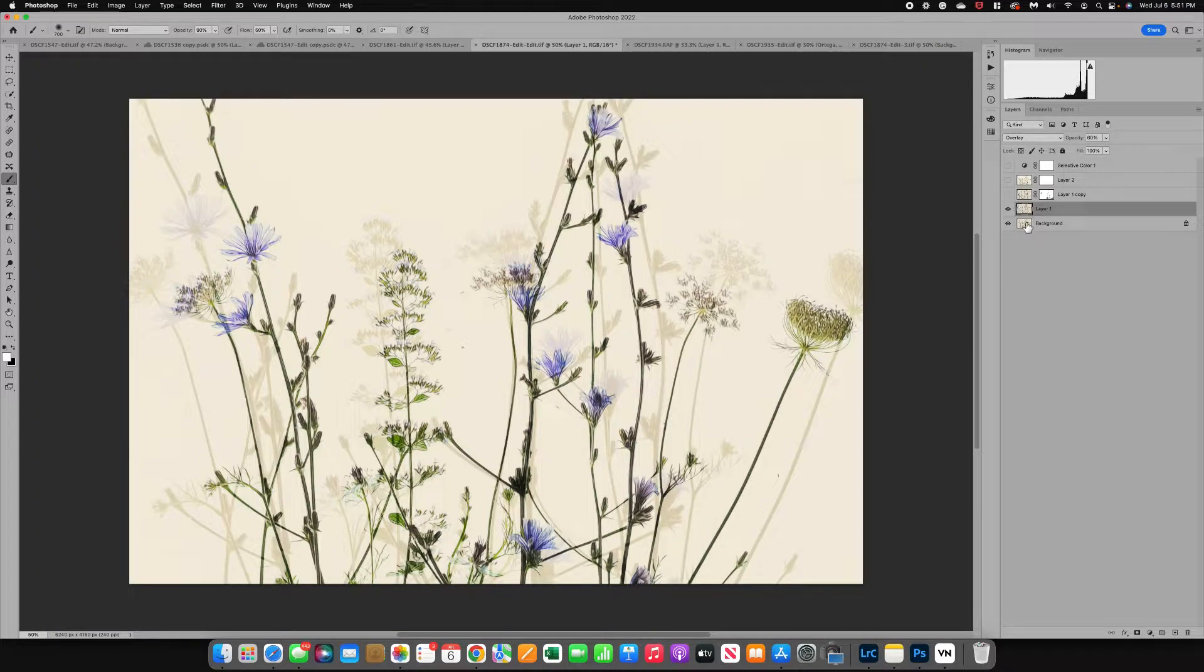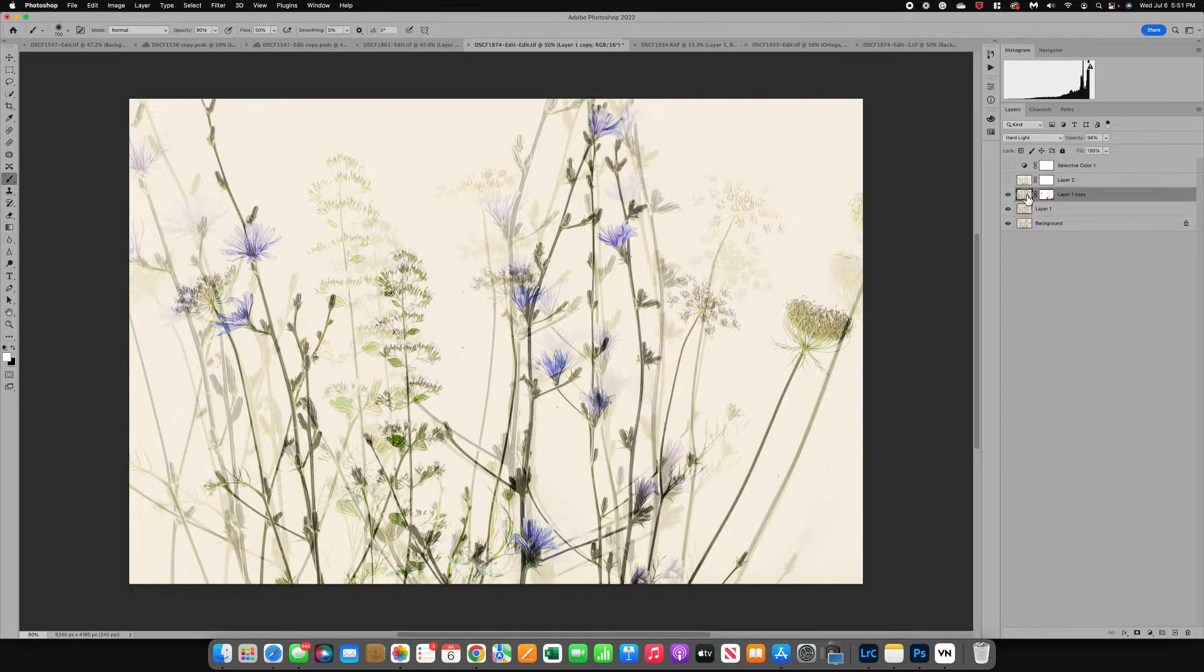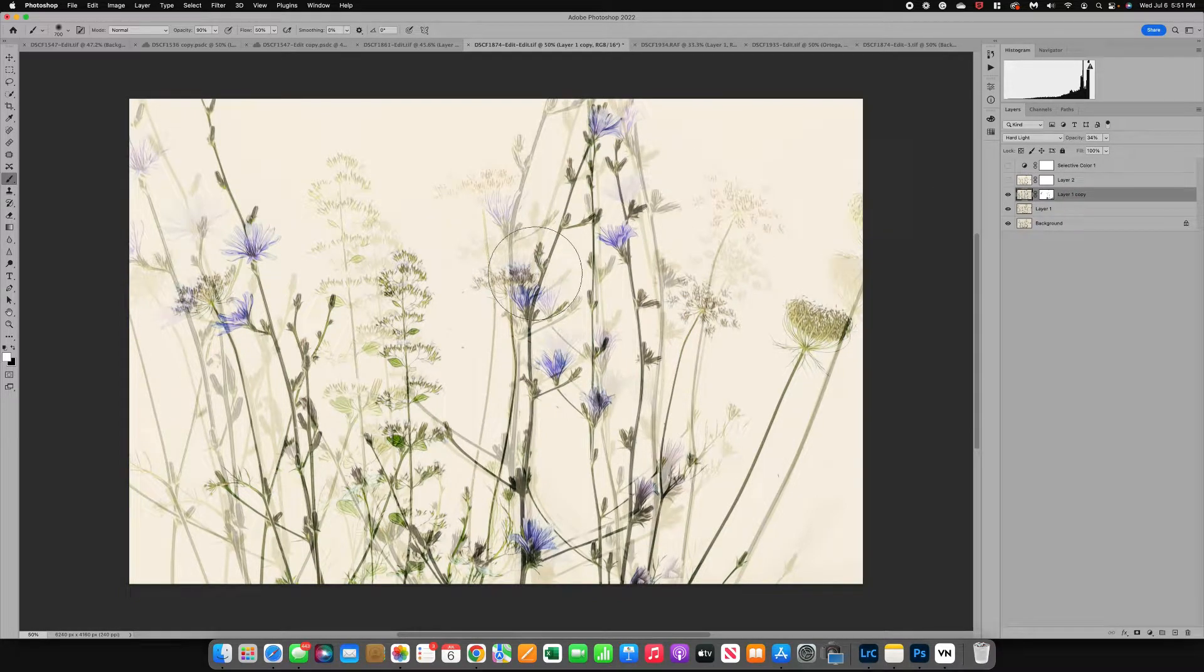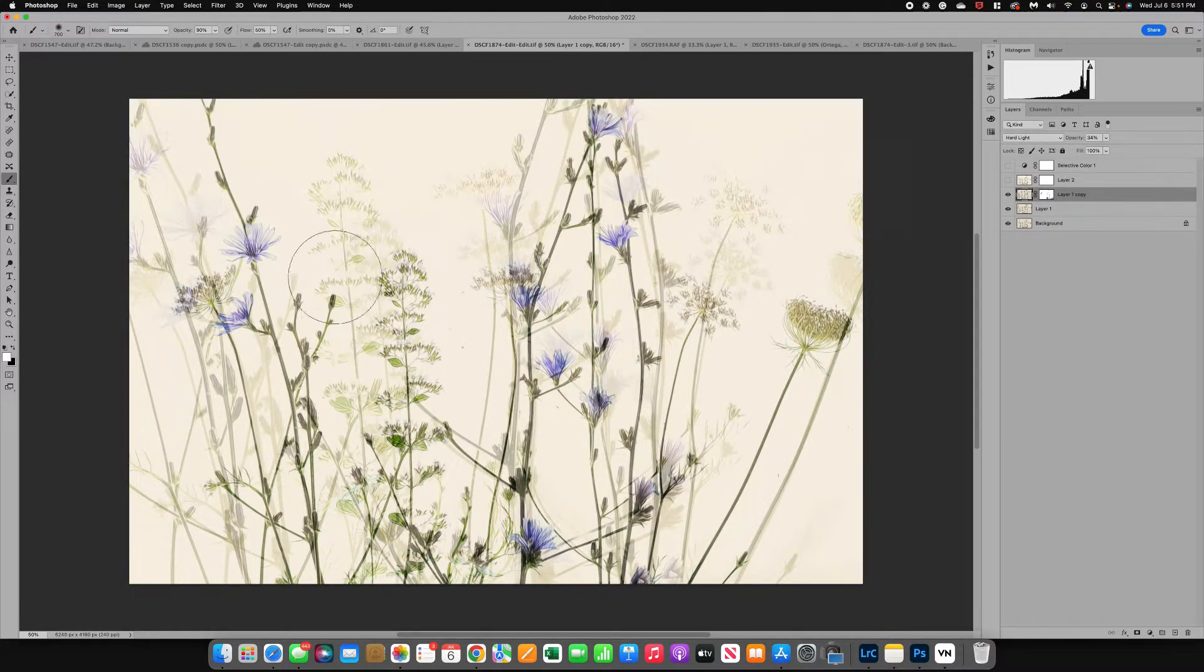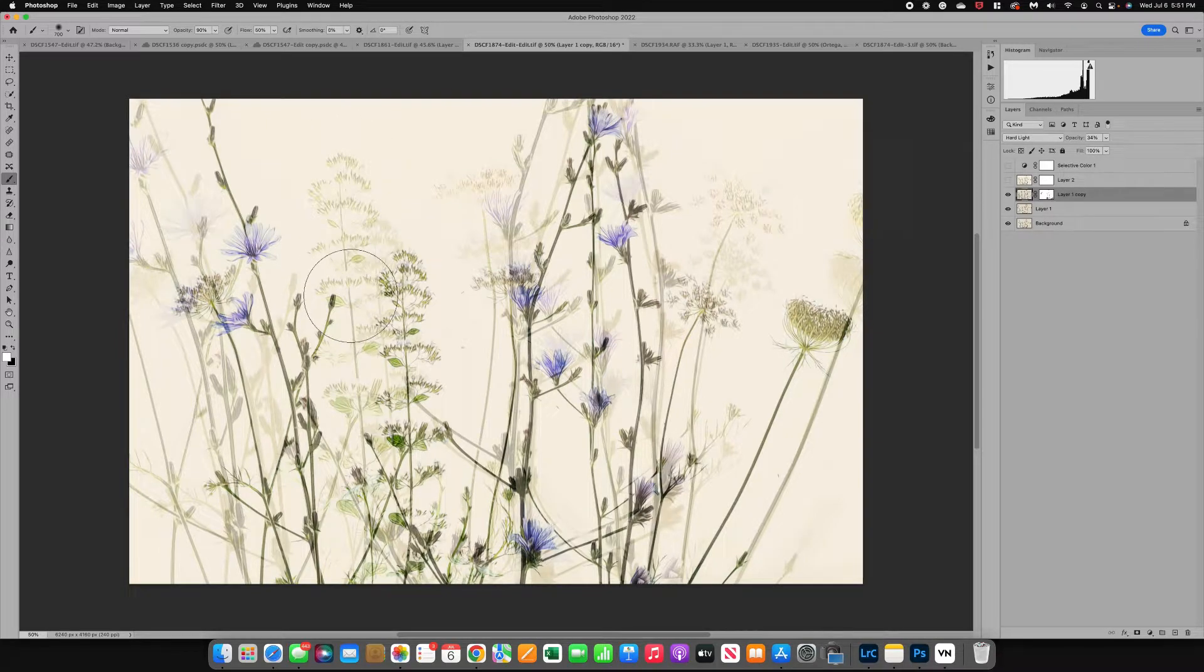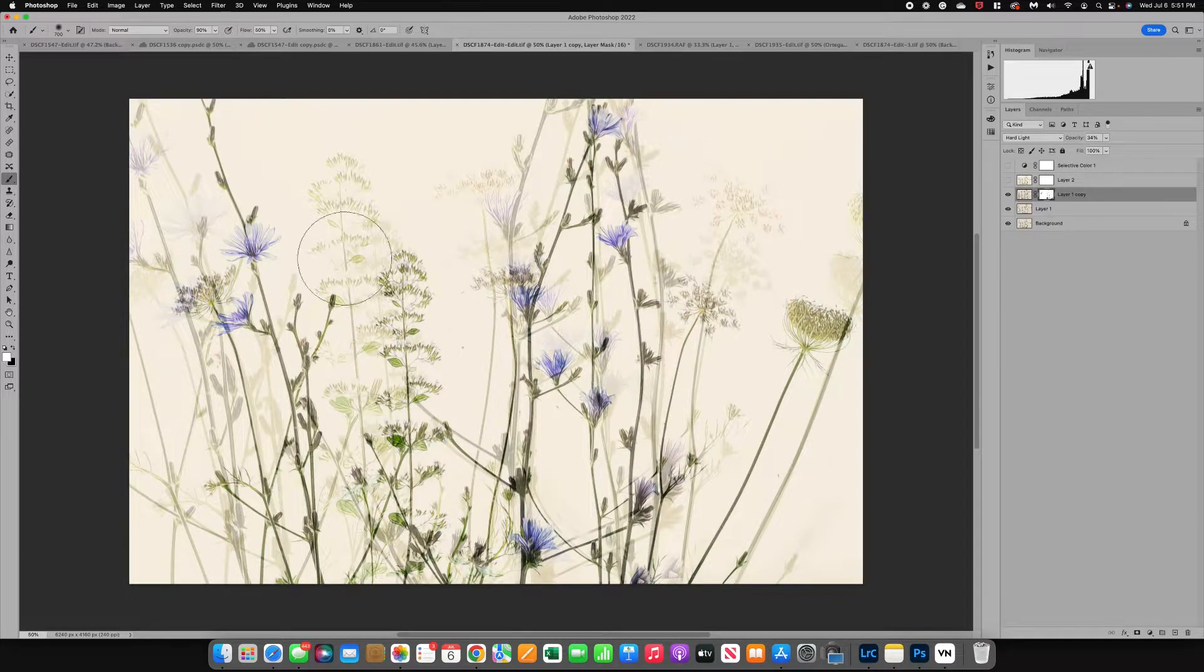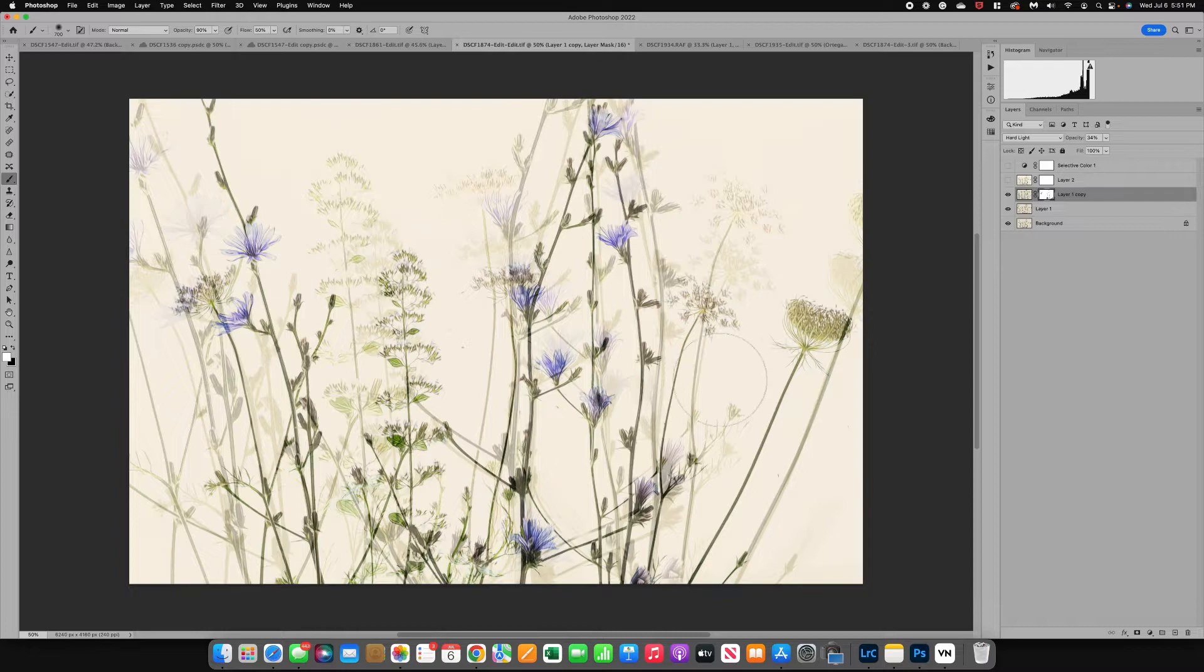Then I duplicated my background layer again and I moved it up to the top and this time I did a Command T and I enlarged. You can see this flower right here. I made it bigger so I stretched the canvas and then I added a mask and I masked some of the other flowers off and tried to make it a little bit more custom.